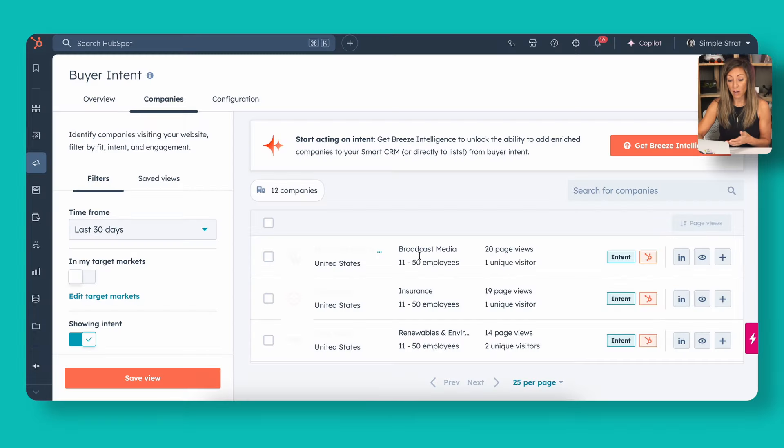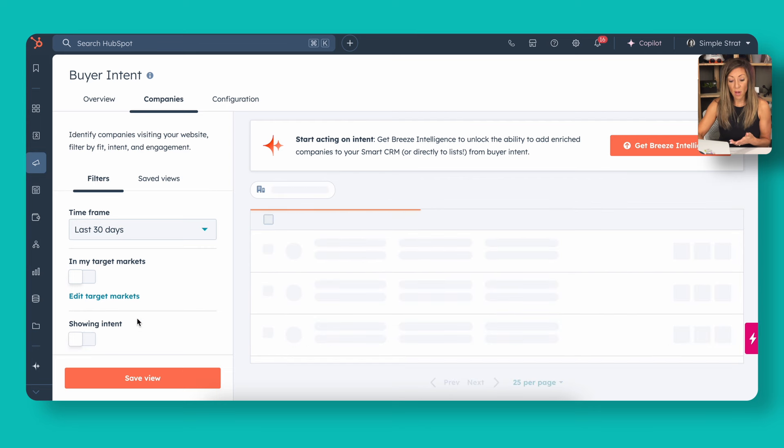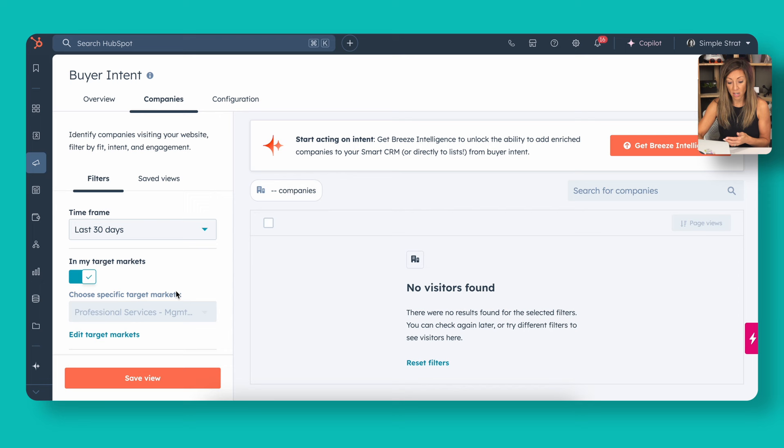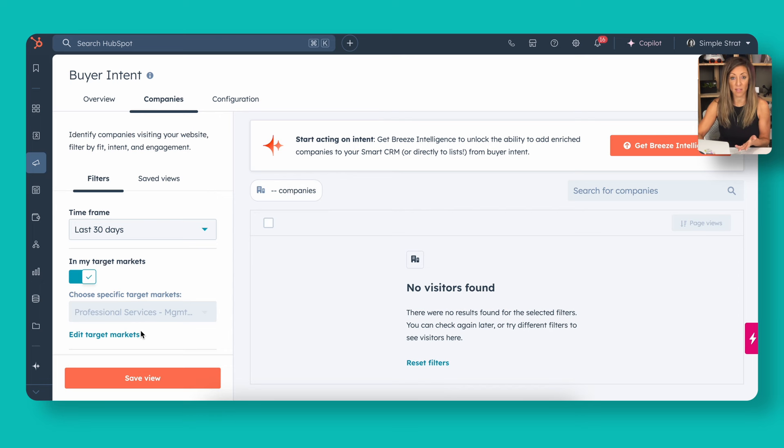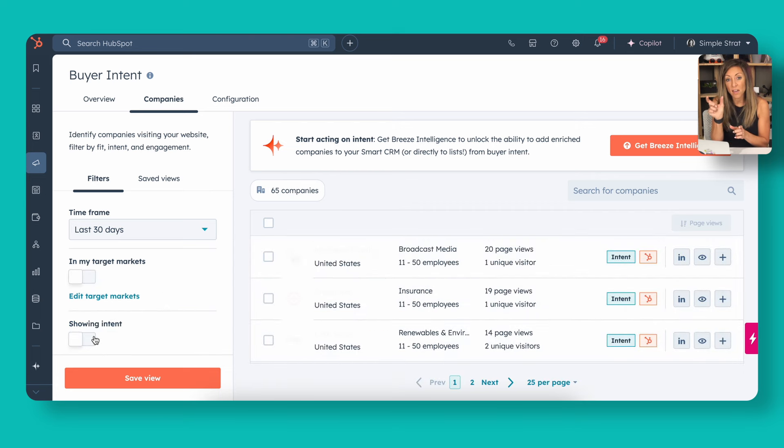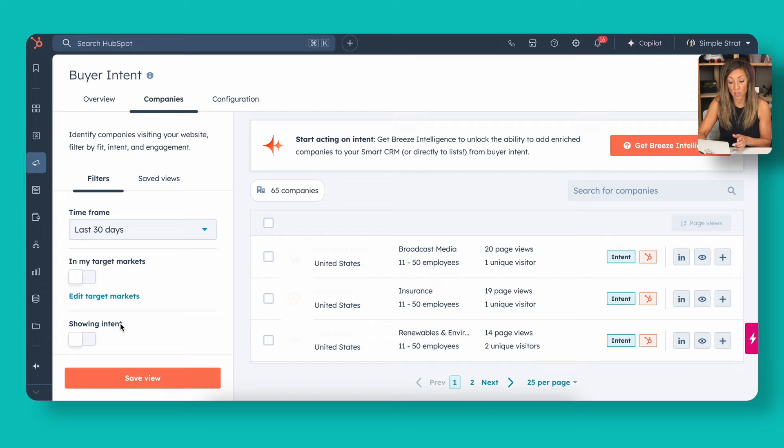If you look at over on the left-hand side, I'm going to remove this showing intent and I'm also going to look at just in my target markets. If I get in my target markets, you'll see that nobody hit that management consulting specific piece. But if I look at the ones that actually had buying intent with that filter of visited a page with HubSpot, that's what that toggle is going to show.